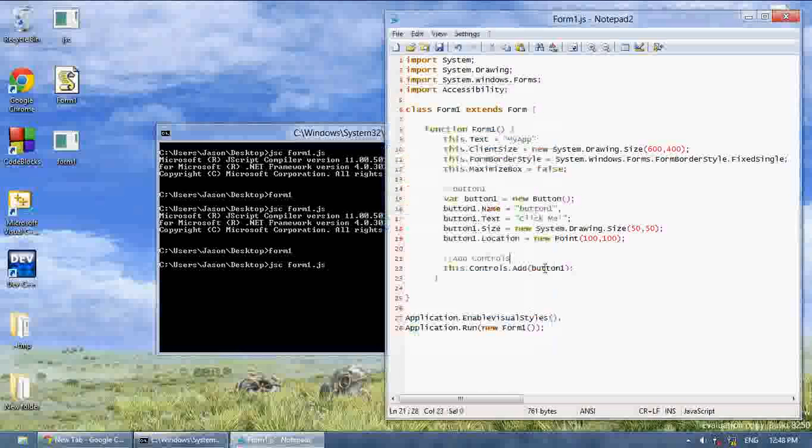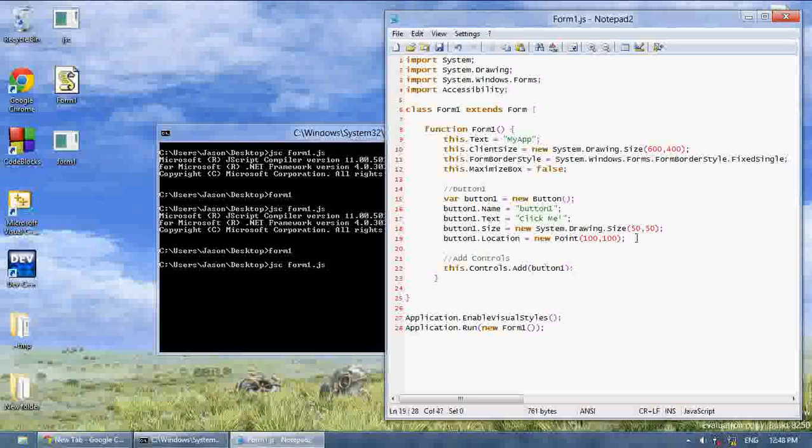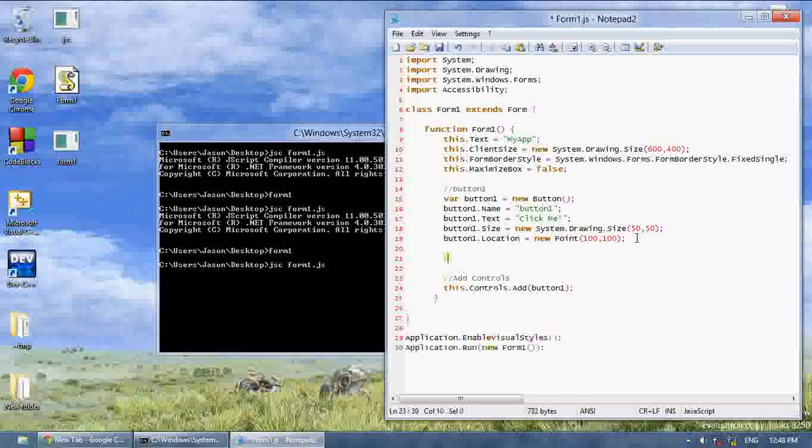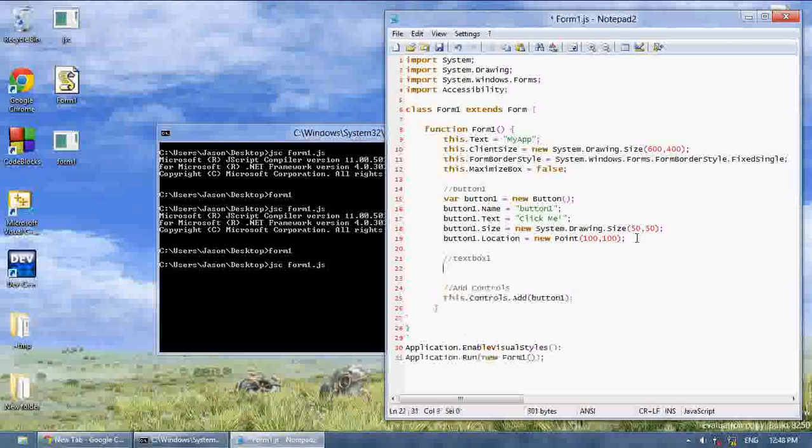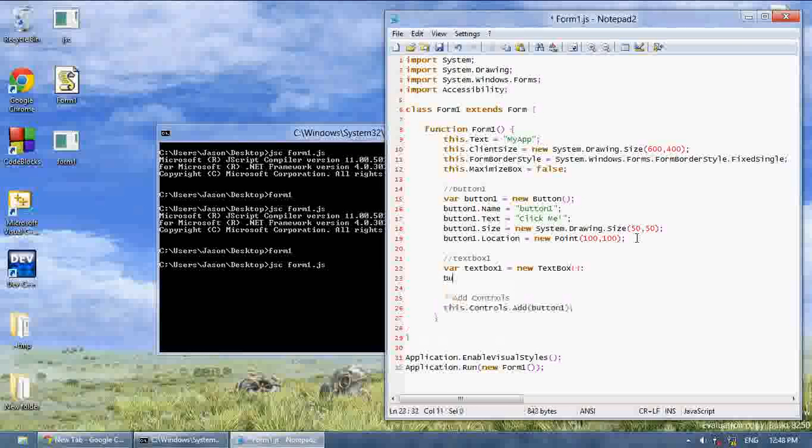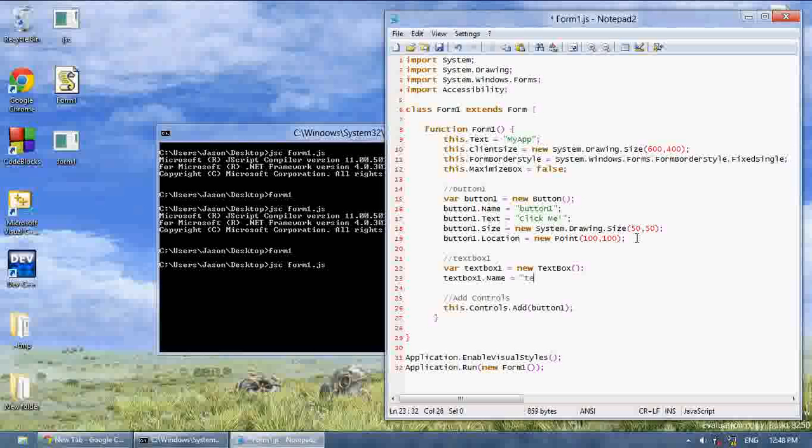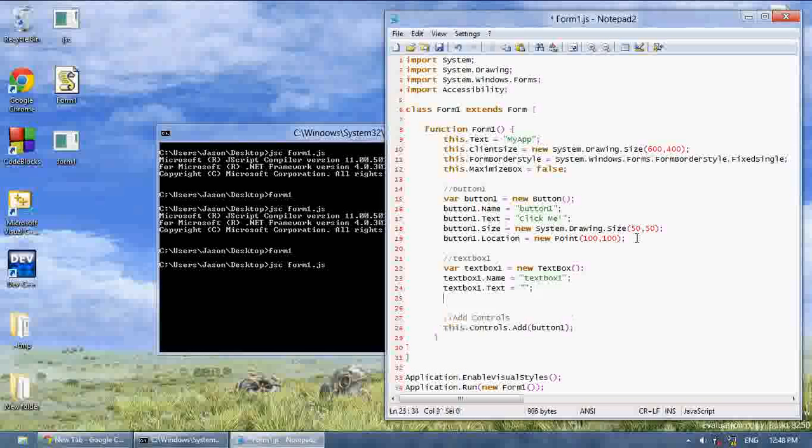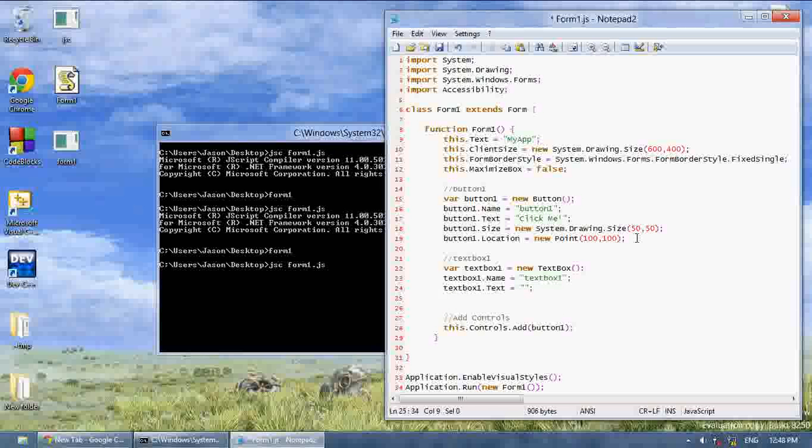But now I'm going to show you the text box. So to create a text box, first thing we want to do is var textbox1 equals new text box. Then textbox1.name equals textbox1.text. We're going to give it nothing. The text is basically what's in the text box. That's just the text in the text box.